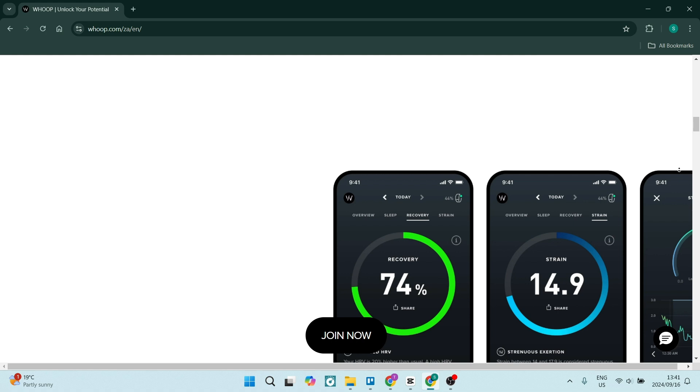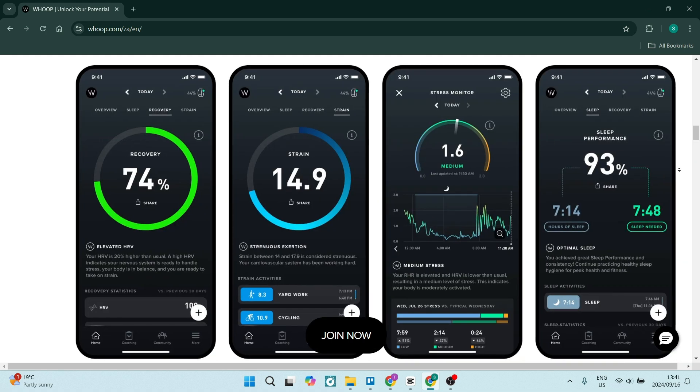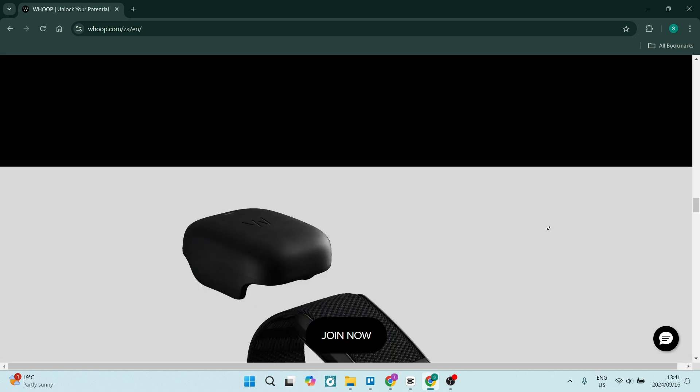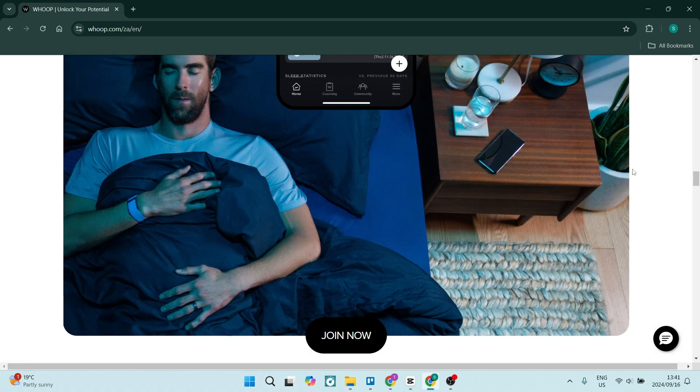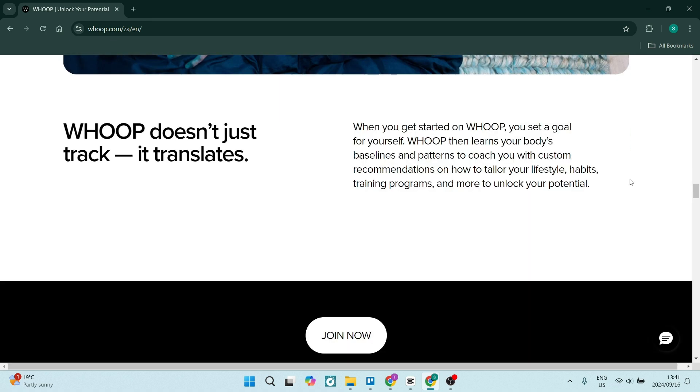On Whoop's side, Whoop operates on a subscription model which can be costly over time, especially if you're on a budget or if you want to just try it out for a couple of weeks or months. The device is also designed to be worn continuously, which could be uncomfortable if you're not used to it, especially when sleeping.